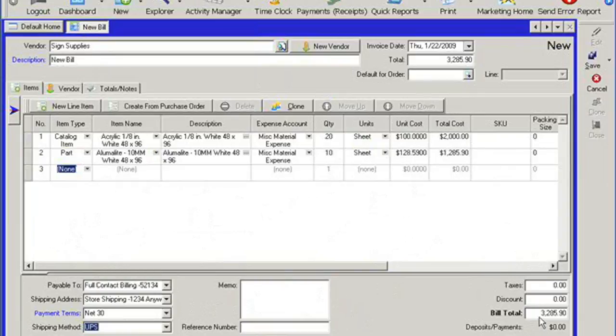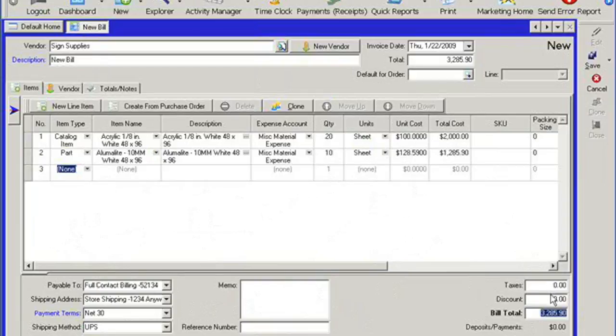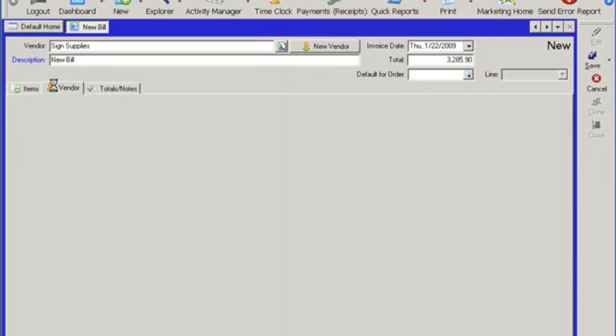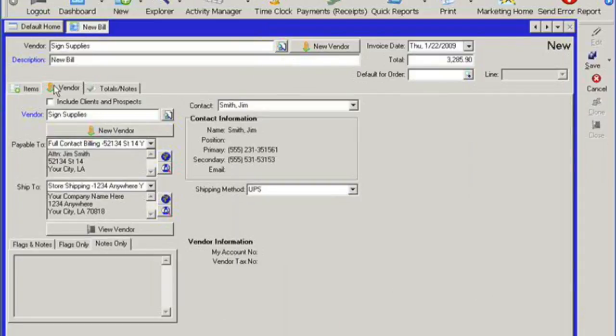Control is going to give me my bill total. I can always come over here and overwrite it or enter in discounts and tax information for it. And this is all information that you would obviously get from your vendor. You can change what the actual invoice date is. And let's move over to the vendors tab.